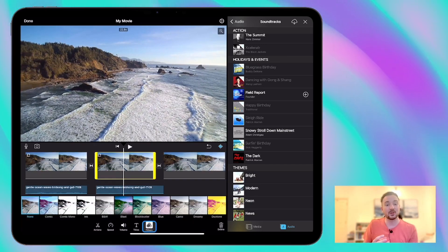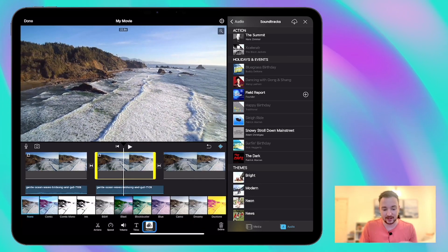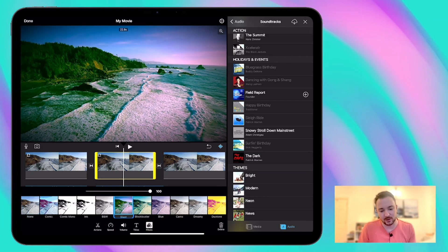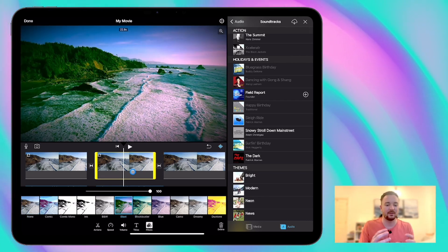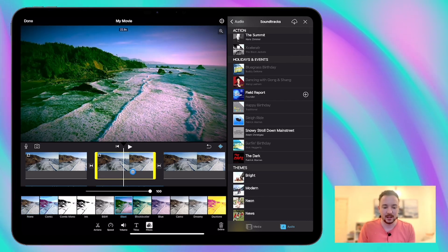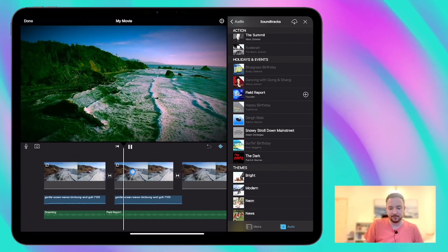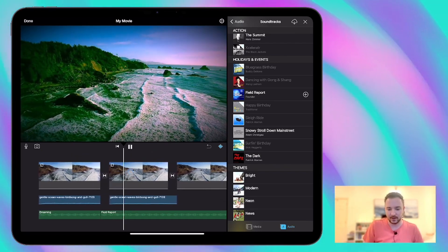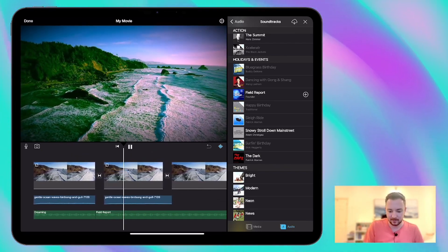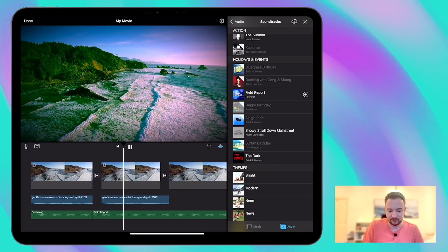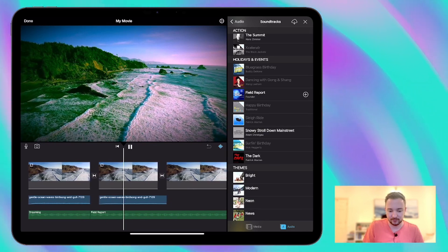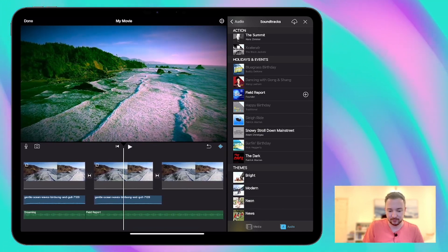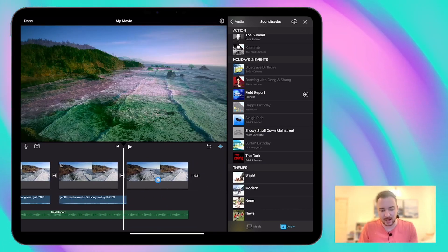Now we can also add a filter to this clip to add to that dramatic effect as well. I'm going to use Blast for this one. You can see it kind of darkens it, livens it up a little bit. Okay, nice.